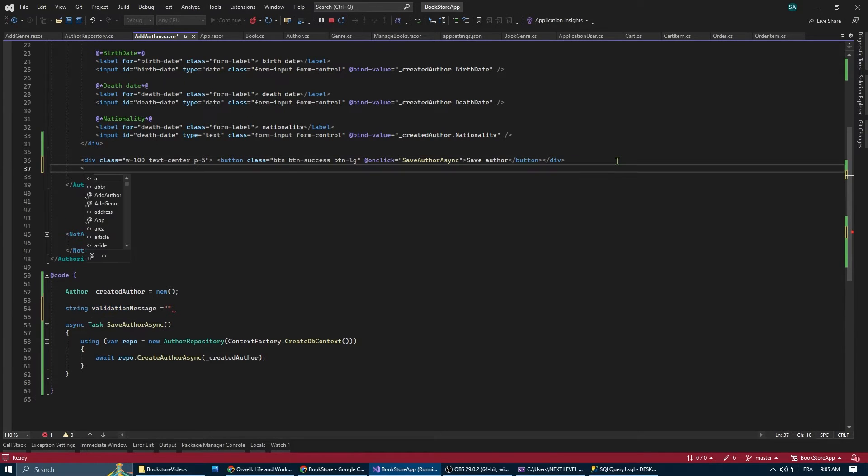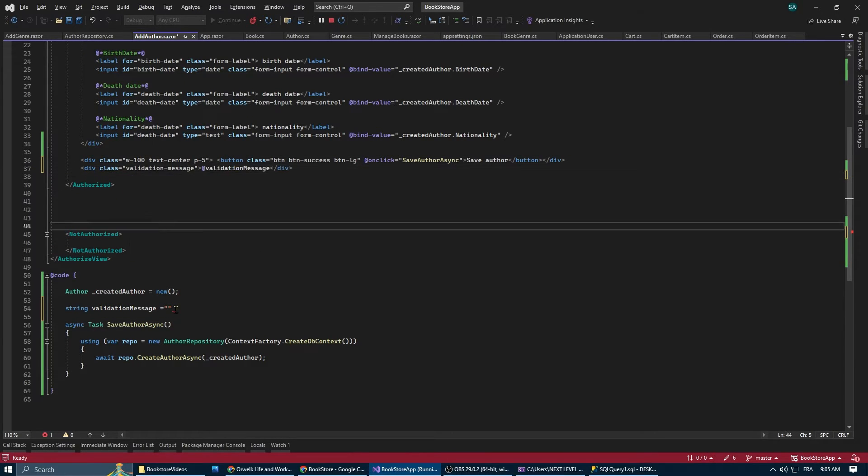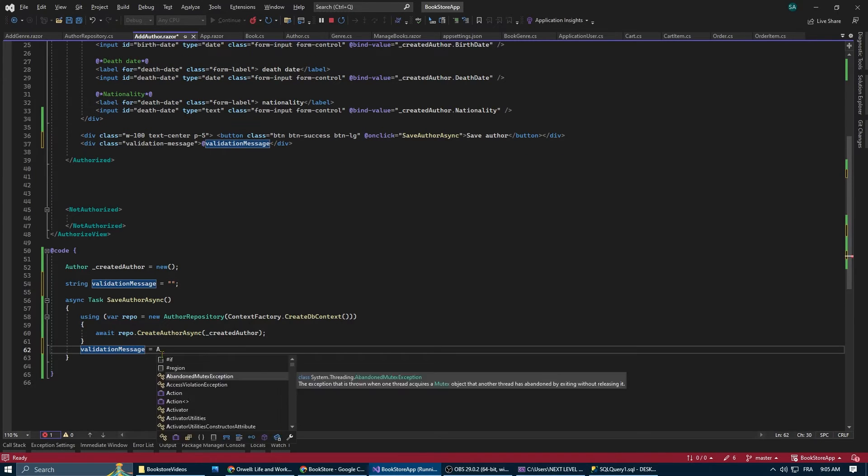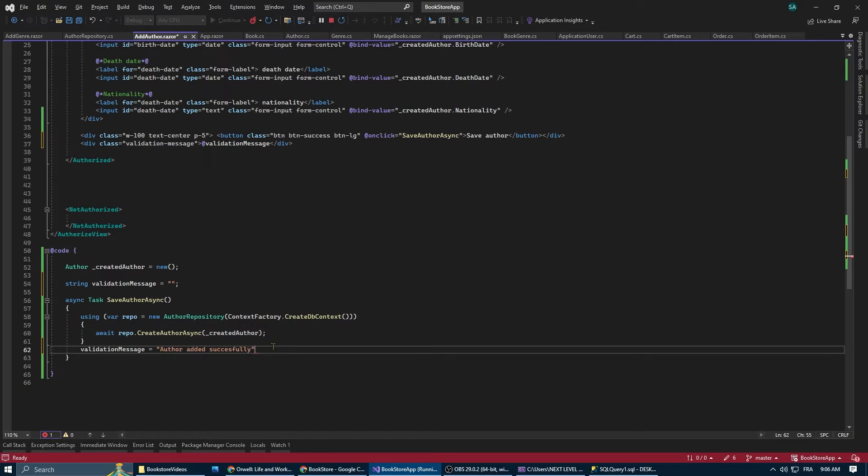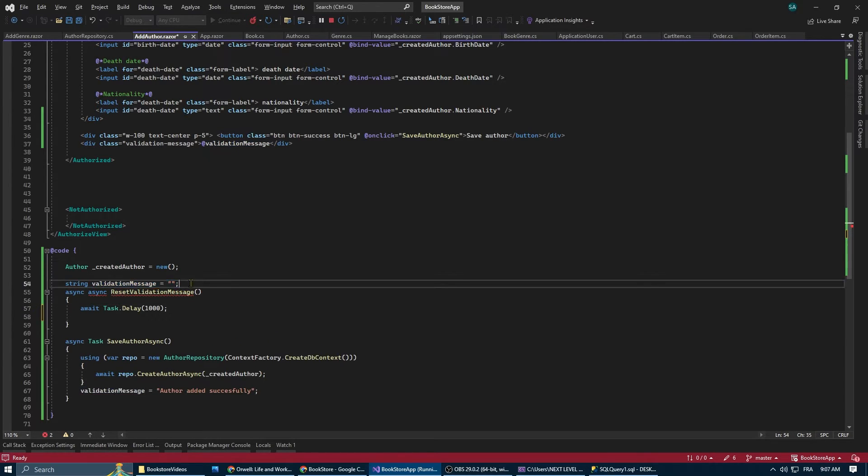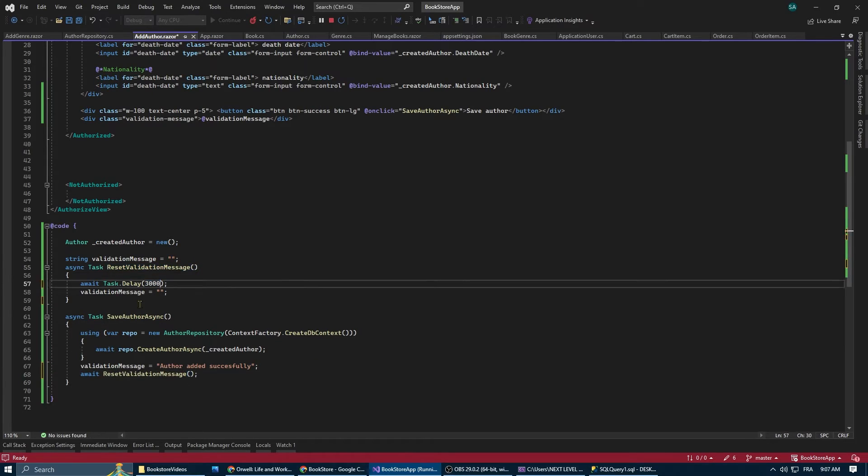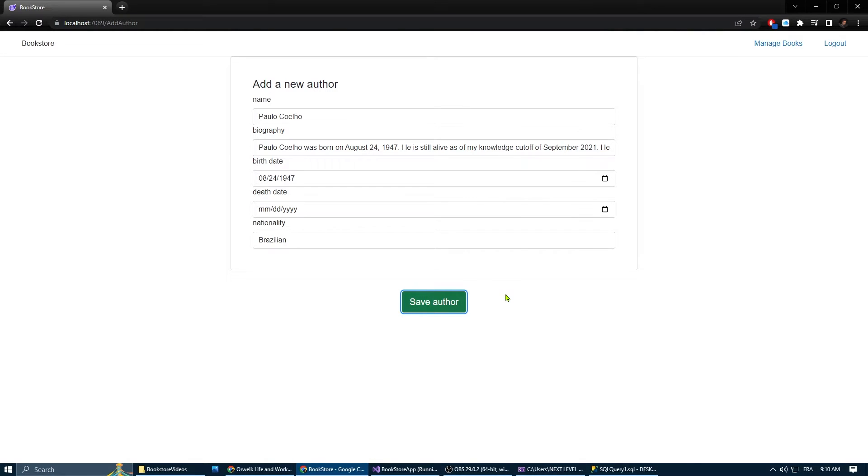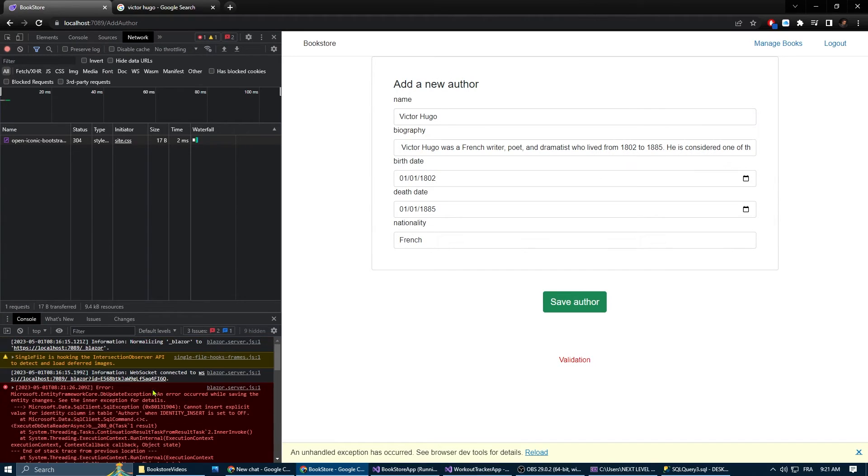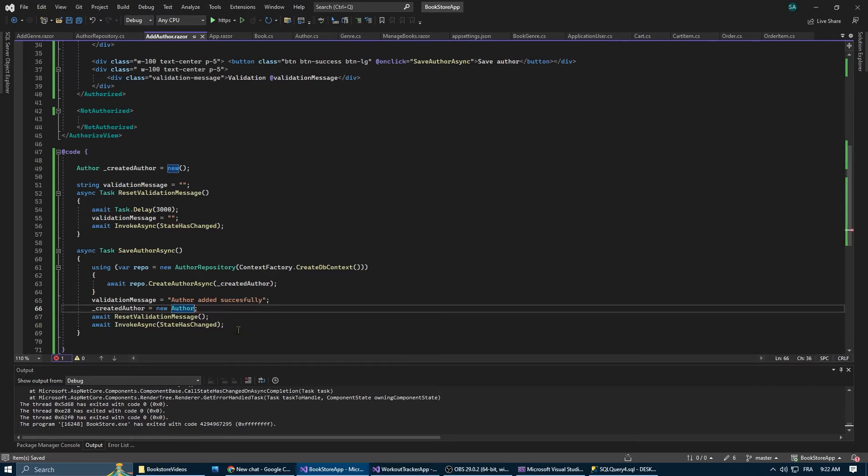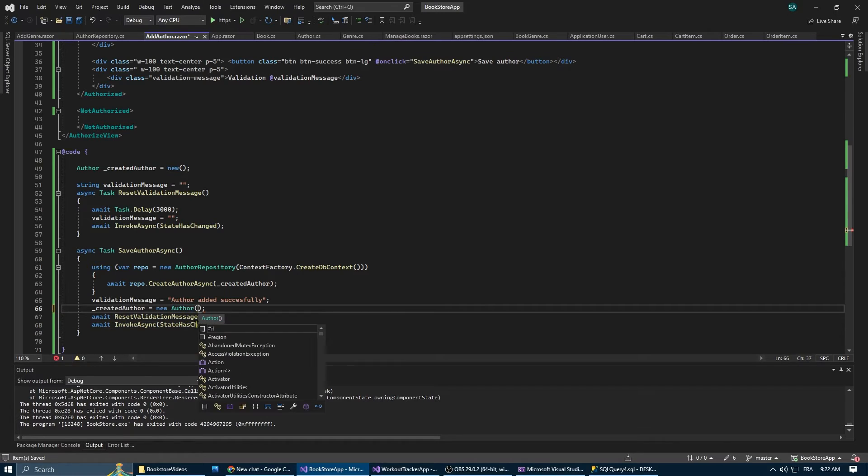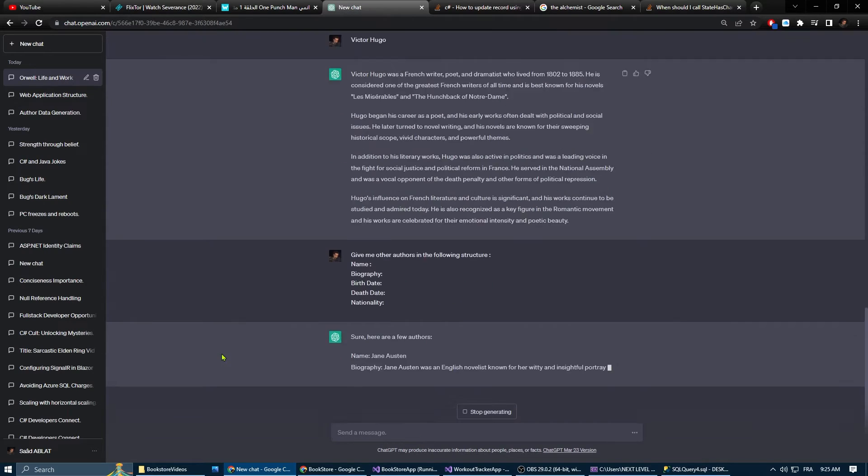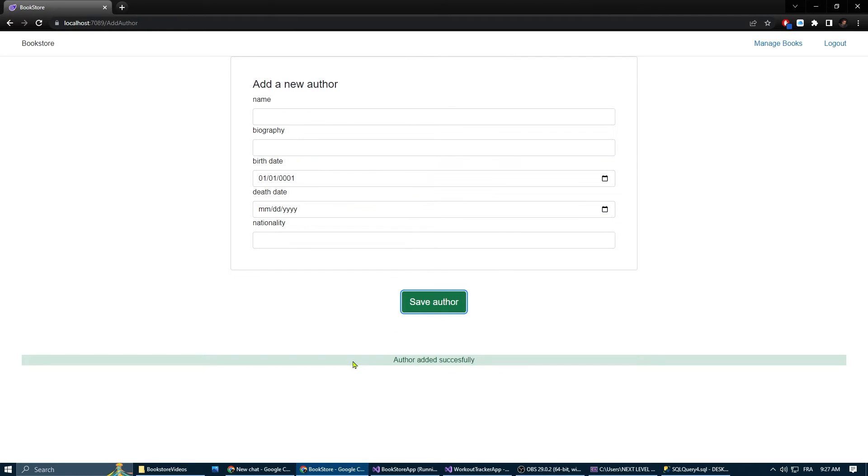Here I was trying to add a validation message to show when the admin adds a new author and then disappear after three seconds. It didn't work at first because I didn't invoke the StateHasChanged method. I also had this problem because I forgot to create a new instance of the author after saving it to the database. Let's try and test it again. I used ChatGPT to generate authors for me because to be honest with you, I ran out of authors. Now it's working. Perfect.